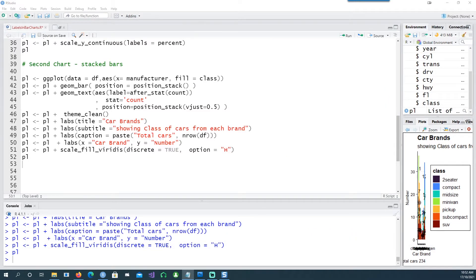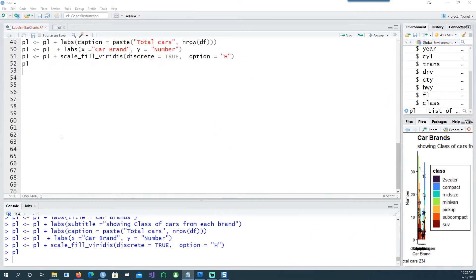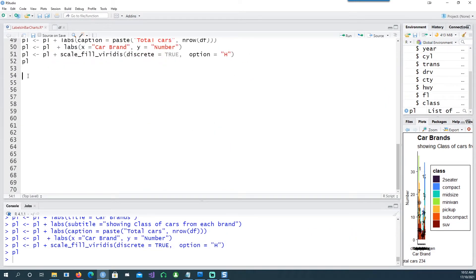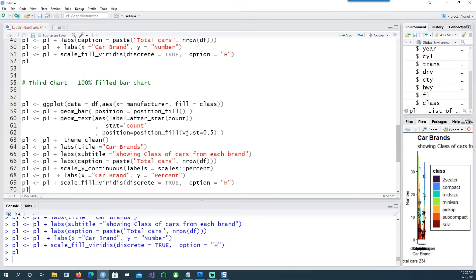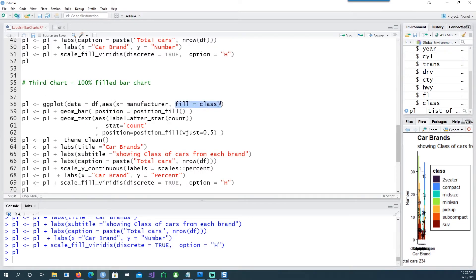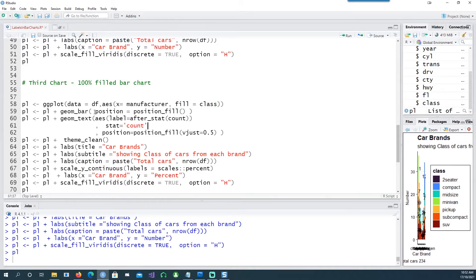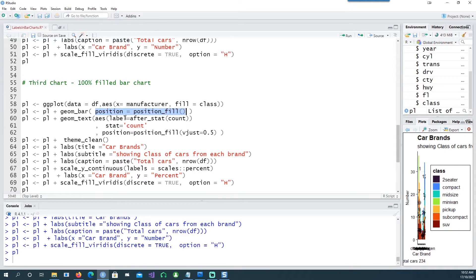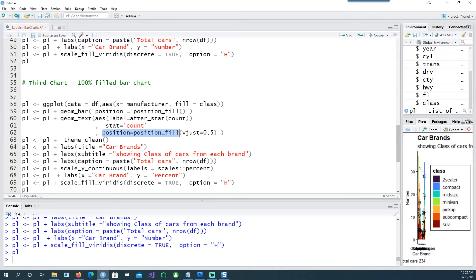Now another variation. This time I want to do a hundred percent fill bar chart. Notice that I've given a fill here in the aes in the ggplot and I'm using position equals position_fill. The trick is you have to use this position equals position_fill in the geom_bar as well as in geom_text. Most of the time if you ignore this in your geom_text you will have the text wrongly placed.